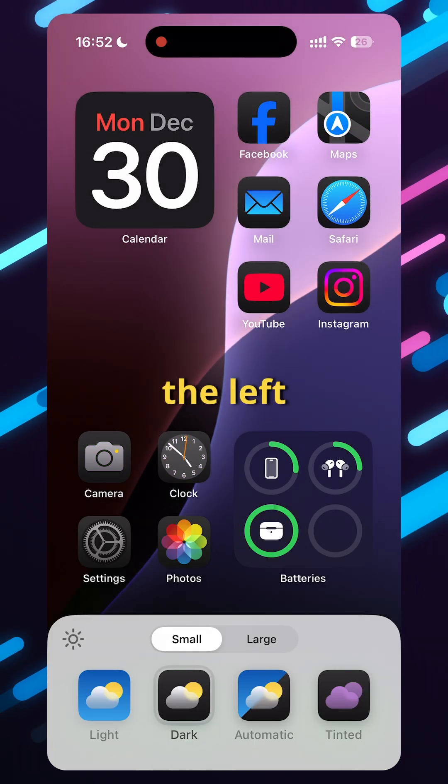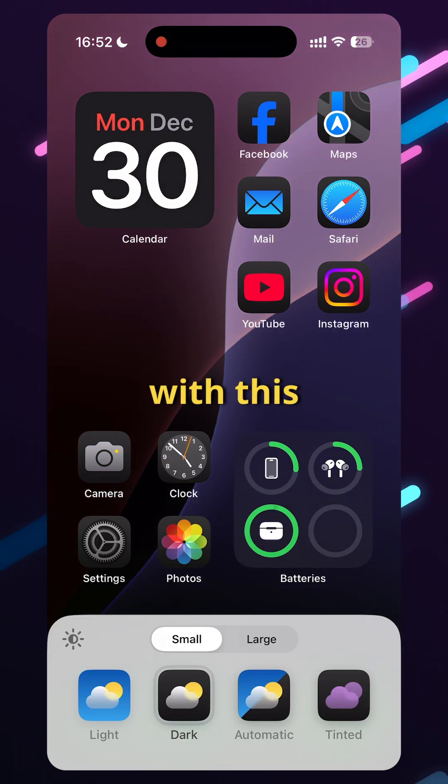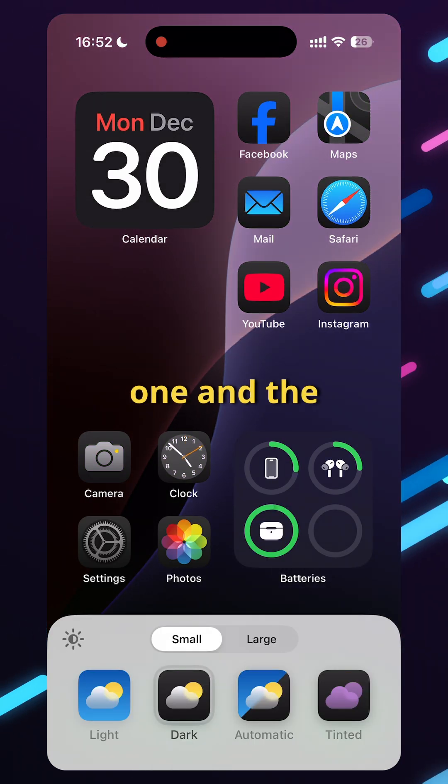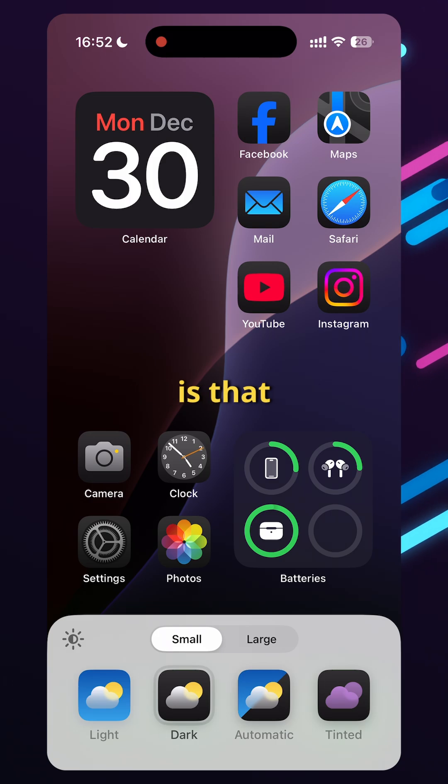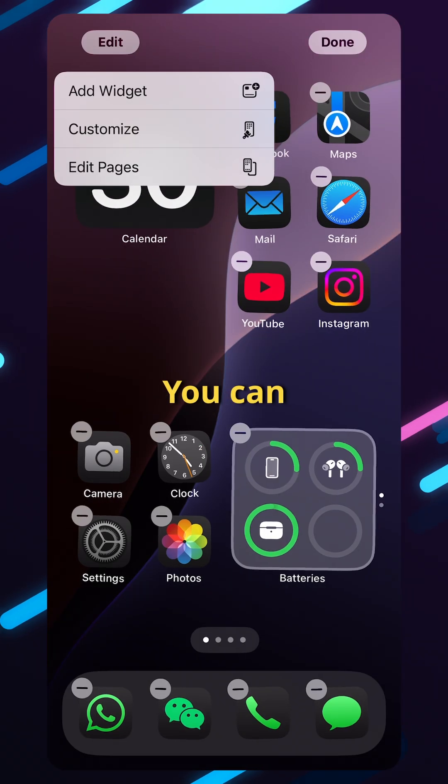There is a little toggle on the left with the sun icon. The difference between this and the button underneath is that it only impacts the background.